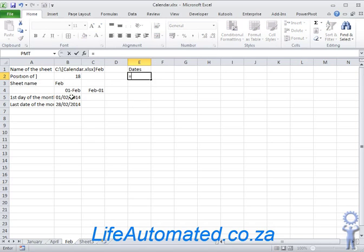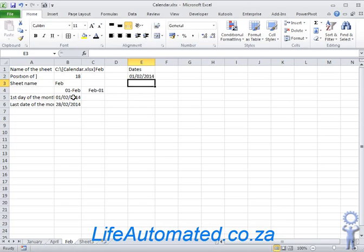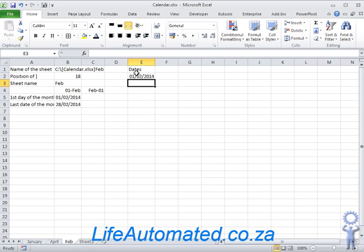For the next cell now and subsequent cells, we want to make sure that we copy the value from the top and add one to it to get the next date, but it must not go past the last date of the month. So we're going to use a function for that.